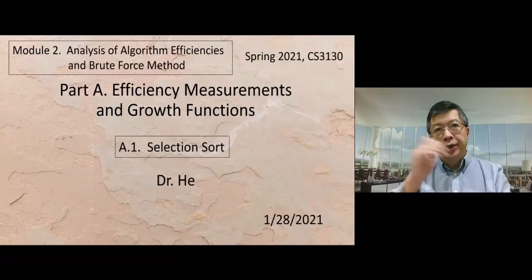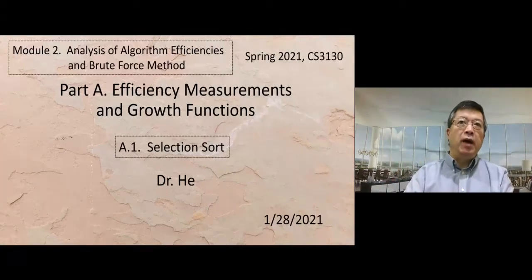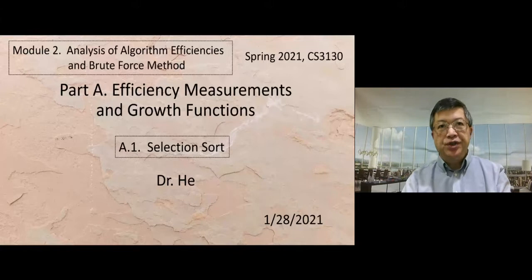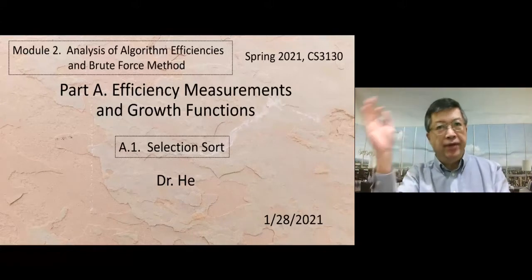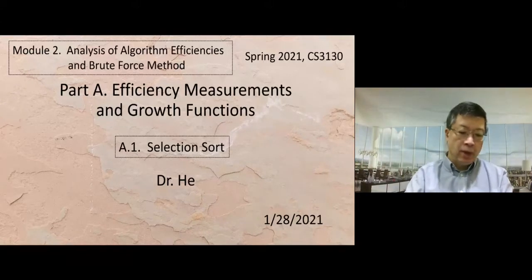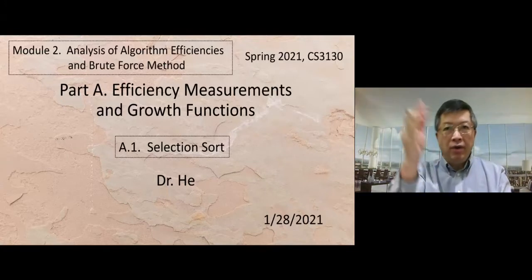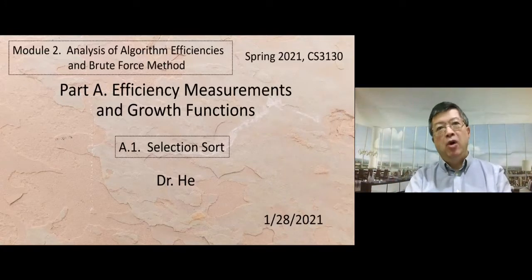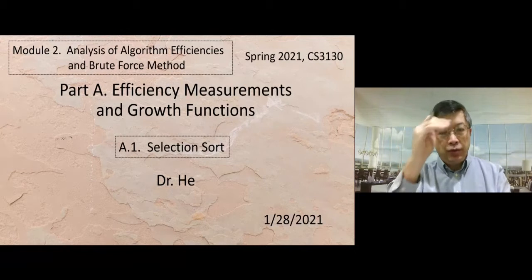We start Module 2, Analysis of Algorithms, Efficiencies, and Brute-Force Method. Part A: Efficiency Measurements and Growth Functions. Section 8.1, Selection Sort.